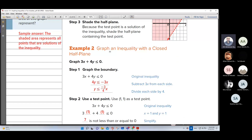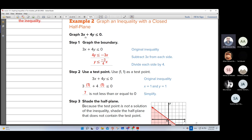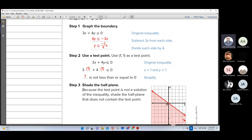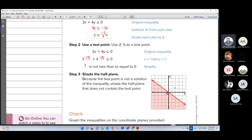The second example: graph an inequality with a closed half-plane. We have this inequality: 3x plus 4y less than or equal to 0. Try to write this inequality like y less than or y greater than. Remove 3x to the second side, so 4y less than or equal to negative 3x. As you see, we have equal in the sign — when we have equal, use a continuous solid line. How to know the area of the solution? You can do a test.